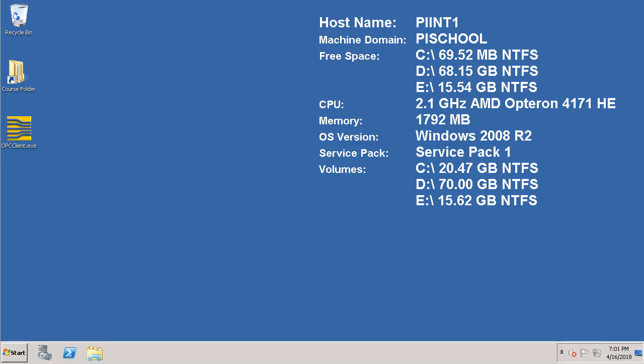Now we are going to go through the process of configuring buffering on the interface node using PI Buffer subsystem. OSIsoft recommends that you run the PI Buffer subsystem using a dedicated Domain Service account. Then we will set up the PI Data Archive security to enable the Domain Service account to only read and write to the PI tags using mapping.